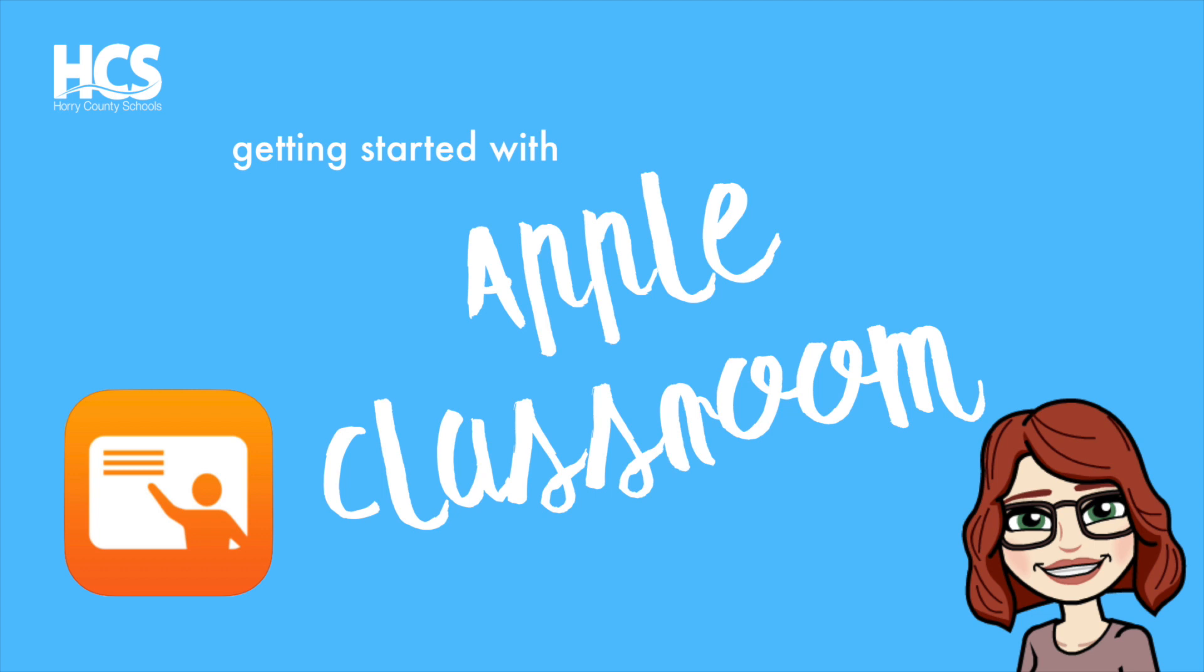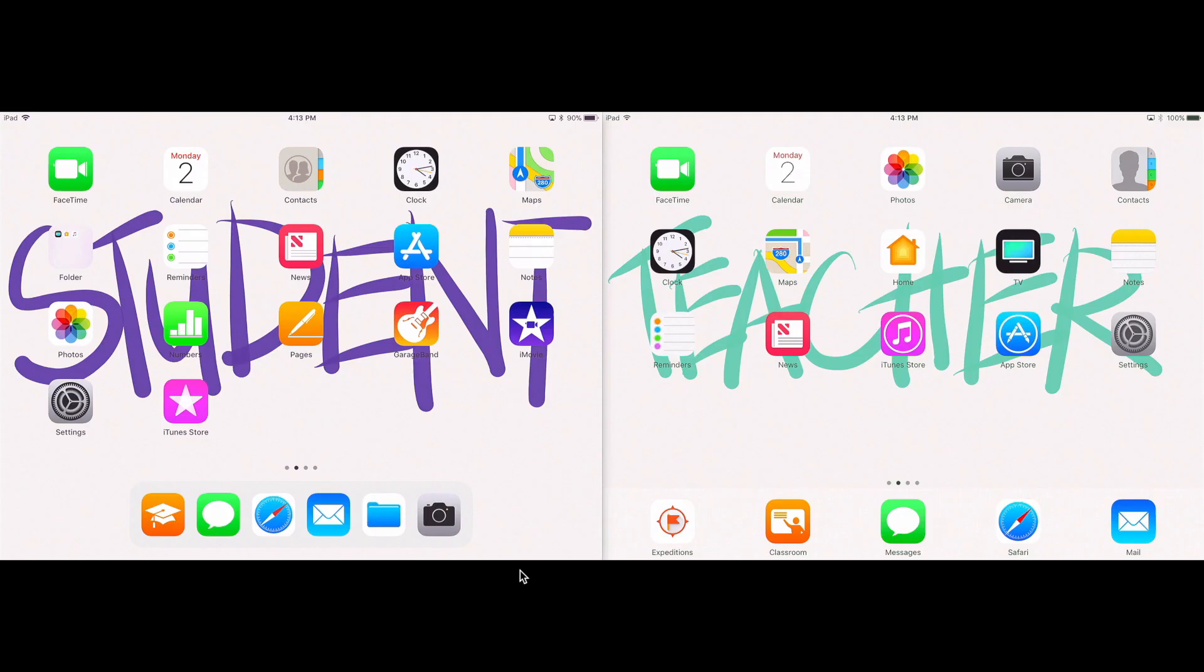Hi, my name is Holly Jackson and this is a tutorial on Apple Classroom. I'm going to be showing you how to set up Apple Classroom and use some of its basic functionality.